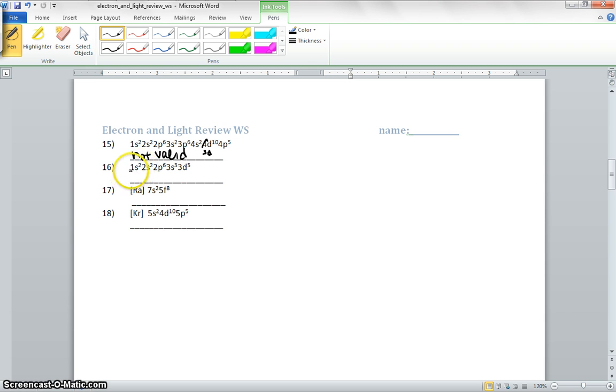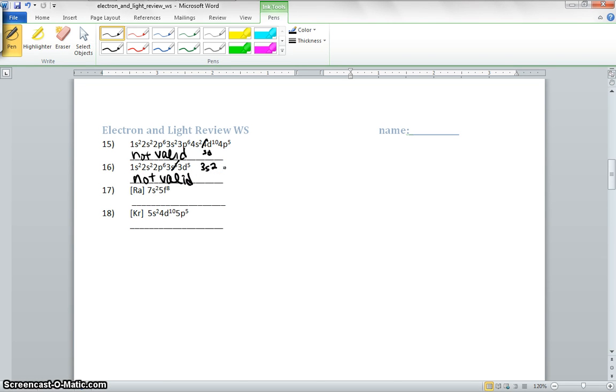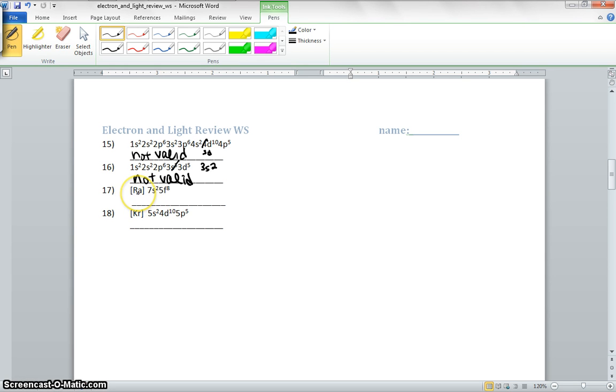Next one, we have 1s2, 2s2, 2p6, 3s3. That cannot happen unless electrons are getting excited. So it's not valid as well. That should be 3s2 if it's going to be valid. Ra is radon, and radon is not even a noble gas, so there's no way that's valid. Not valid.